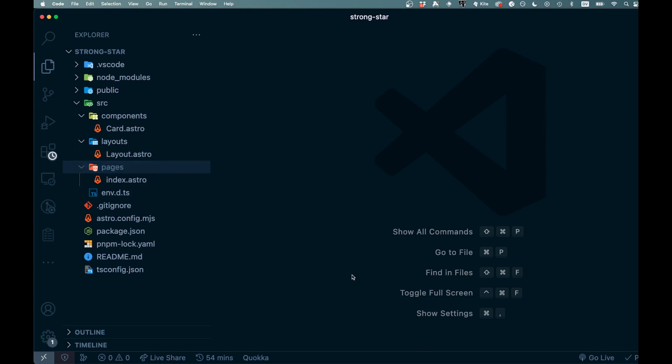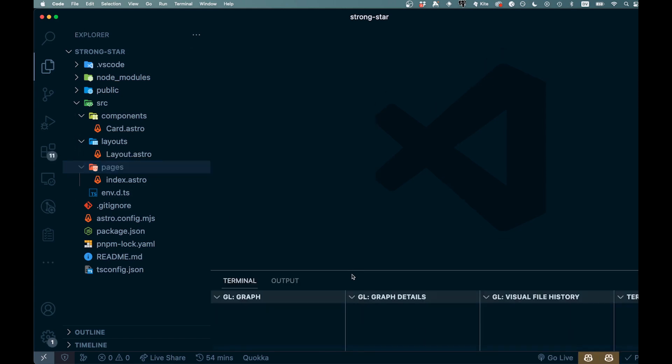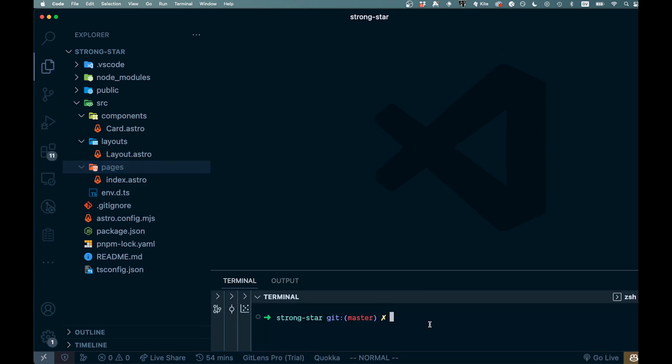But first we got to add one more thing here, which is party town. All right, so here we can just go pnpm and we'll go add, and then we're gonna paste in astro-partytown, which is the other package that we need there.